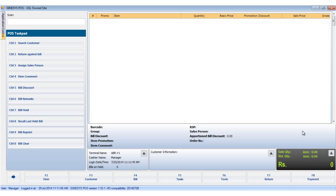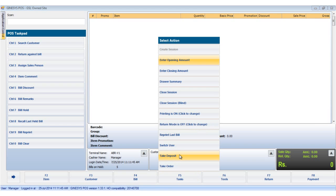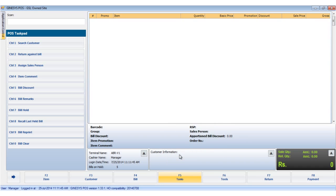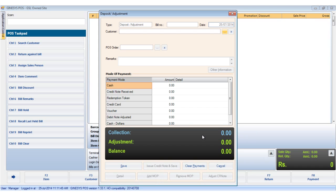To take a deposit, we click the task button and choose the take deposit option. The deposit adjustment window opens up.